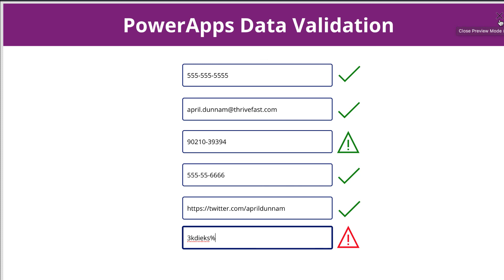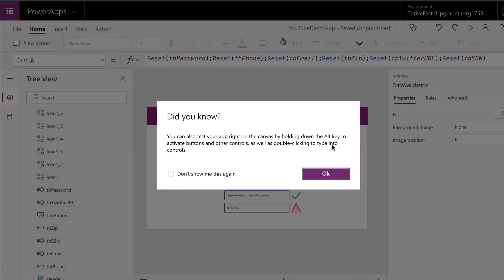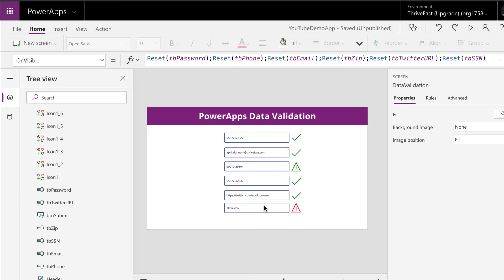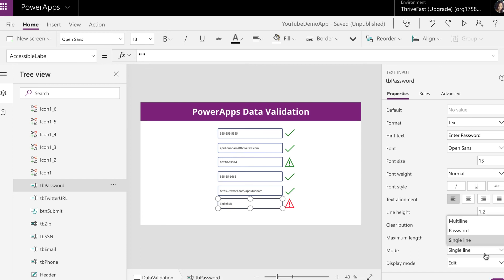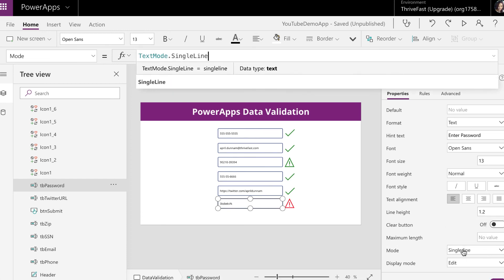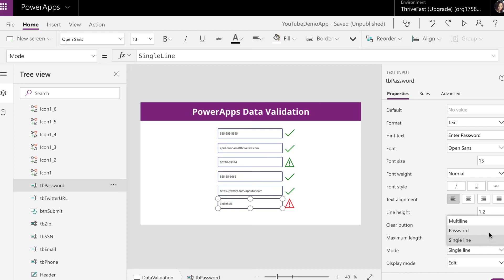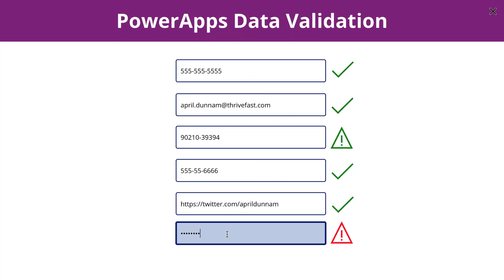Now, obviously, if you're using this for a password within Power Apps, you probably don't want to display what they're actually typing. So another quick tip — although not related to data validation — is you can mask this to show dots like a password field. If you select your text box, on the right-hand side you'll see a Mode dropdown. In that dropdown, you can change it to Password, and when you do, it obfuscates what you're typing, just like you would see in a normal password field.